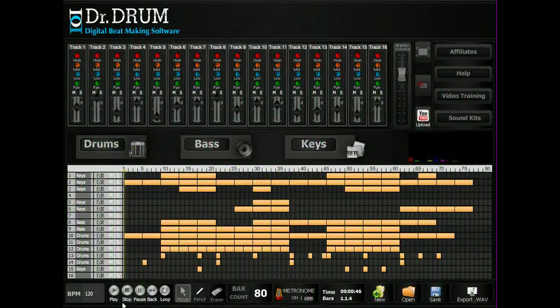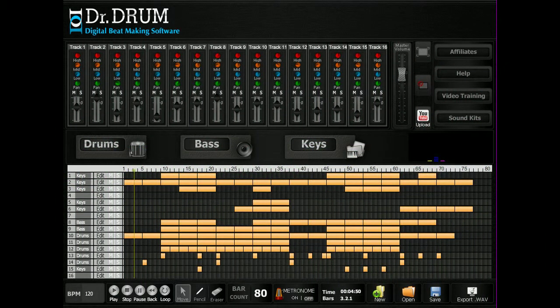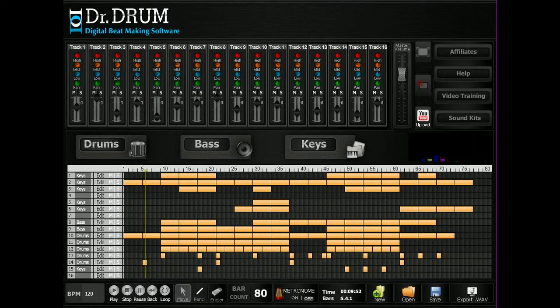Bring it all together on our 16-track sequencer where you can copy, move, edit, and delete bars, then tweak each setting for that perfect sound. You'll be making sick beats in no time.